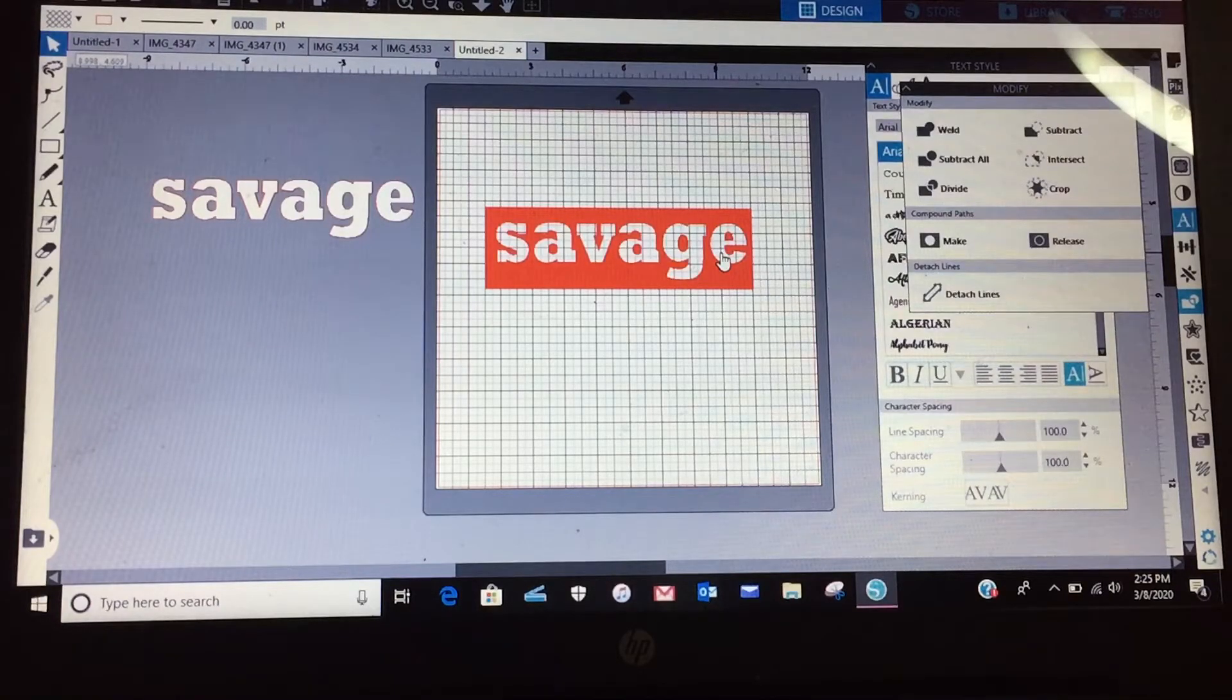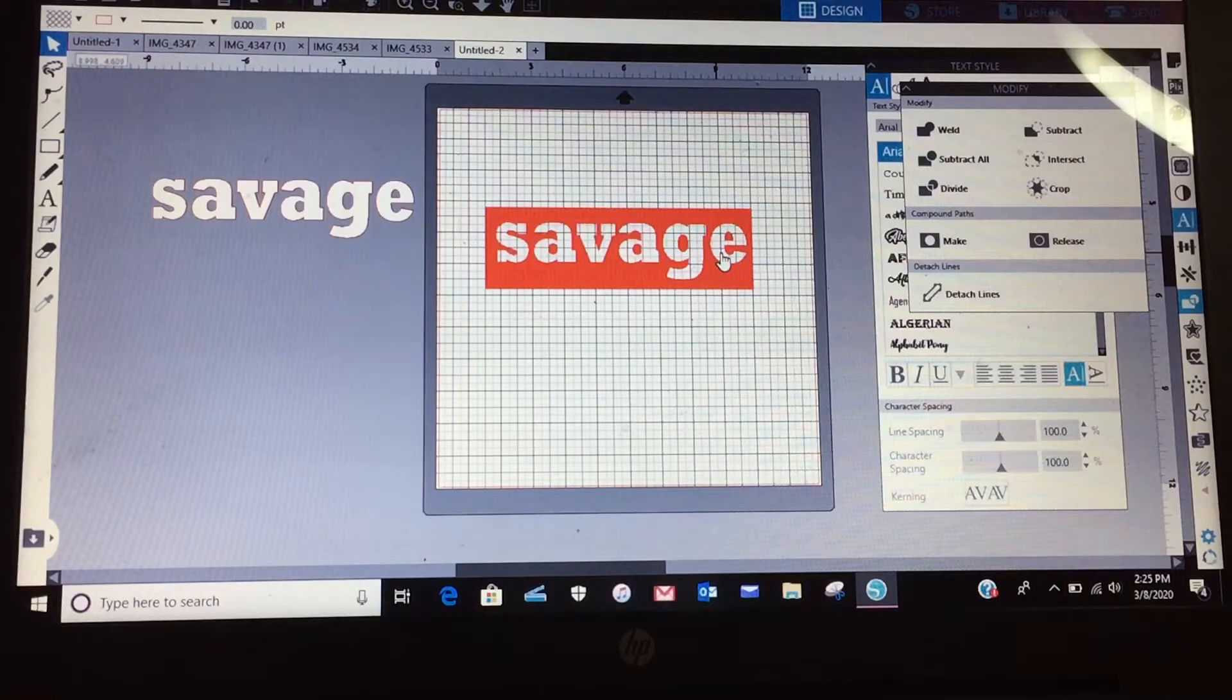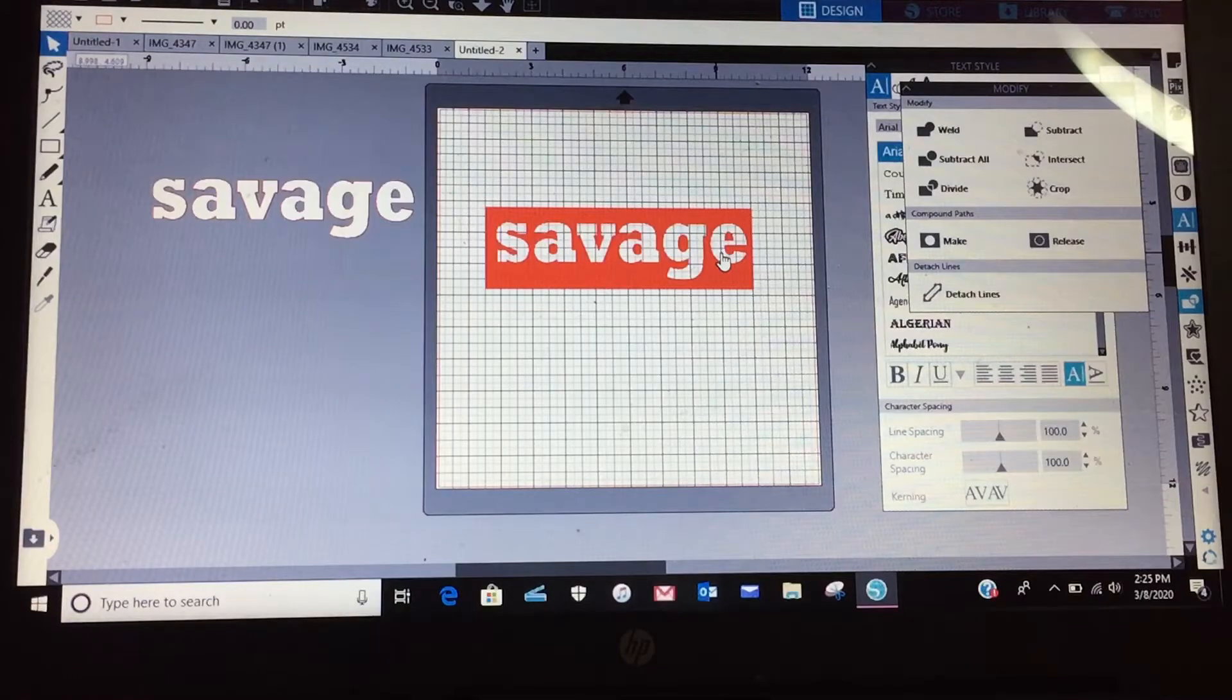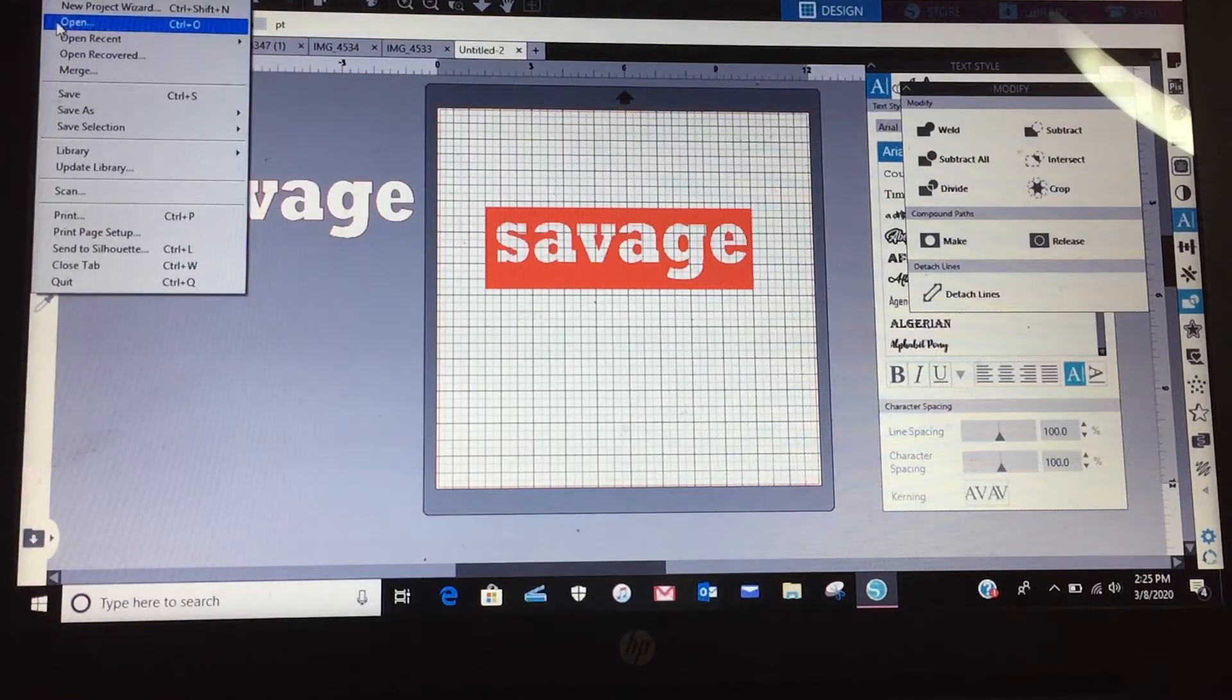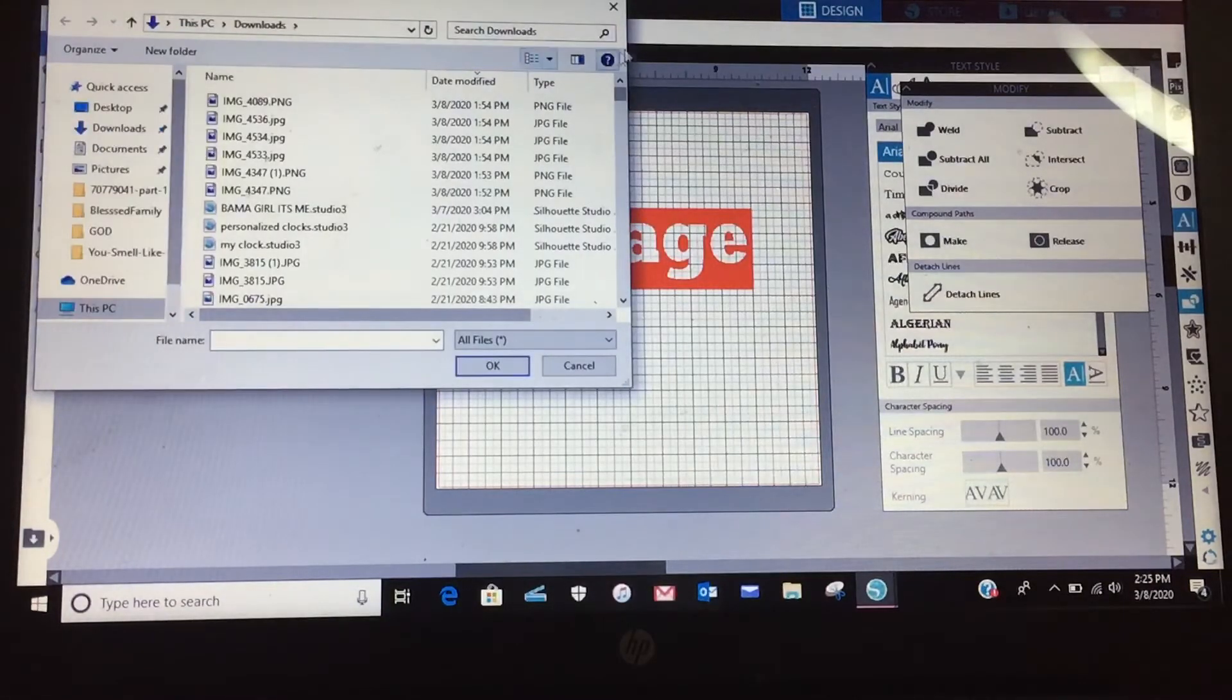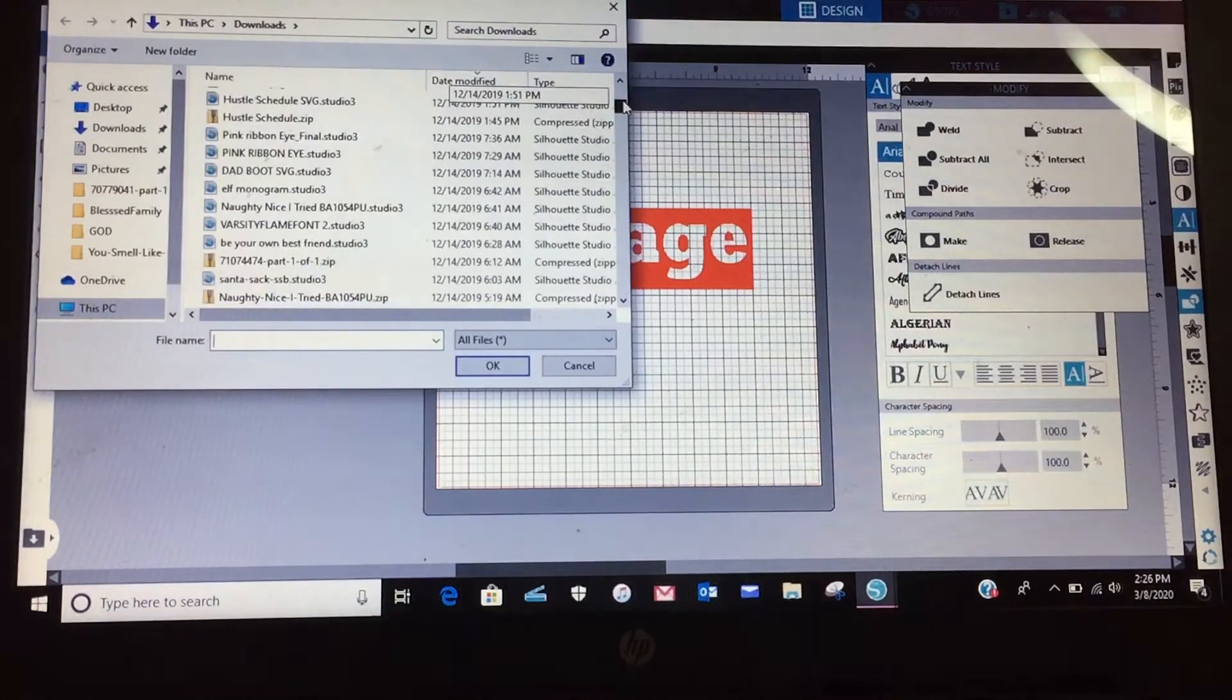You definitely don't want to be recreating trademark images and trying to sell them. But if you just want to do something for yourself at home, this would be good. And then what I also do, now let me see if I can find it, if I want to see how it's going to look on a t-shirt.